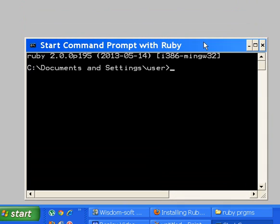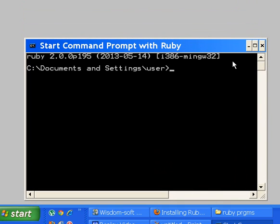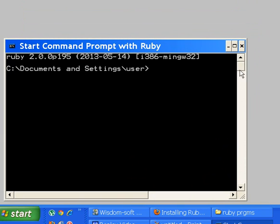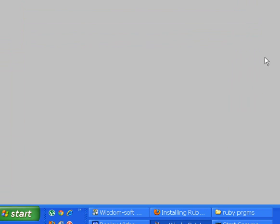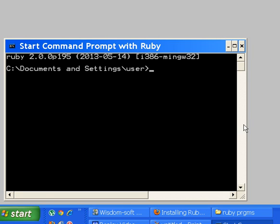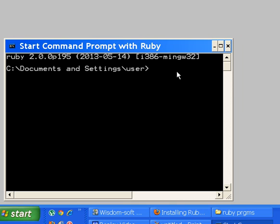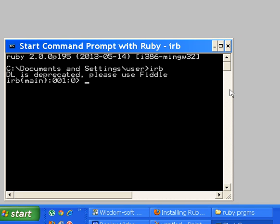There we go. In order to get the interactive Ruby prompt, I key in I for interactive and RB for Ruby. There we go. I key in the number five and hit enter, and I get a five back.